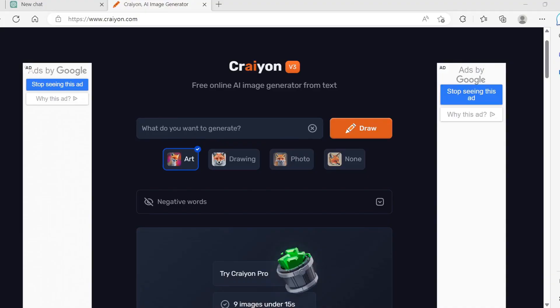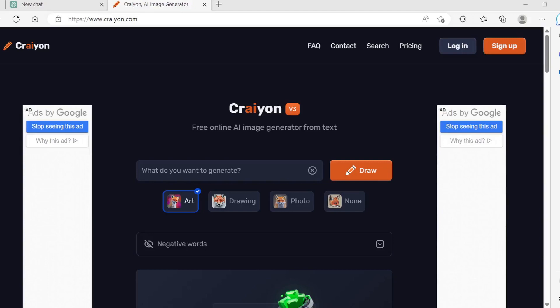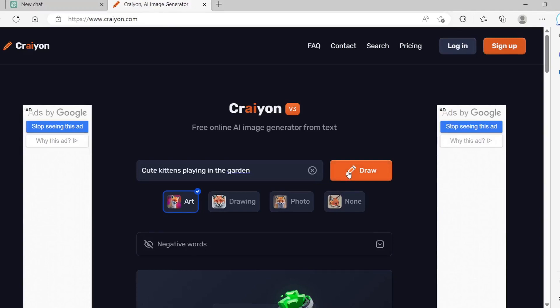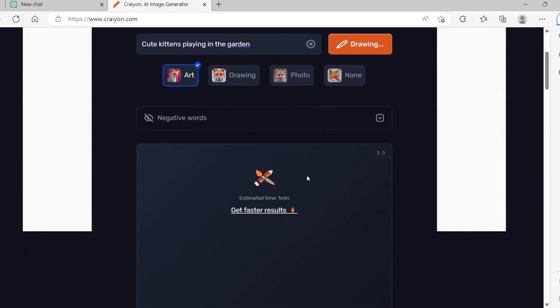First, go to Crayion.com. Since Crayion is supported by advertisements, you do not have to log in. Type in cute kittens playing in the garden in the what you want to generate search box.